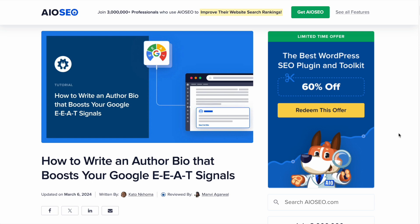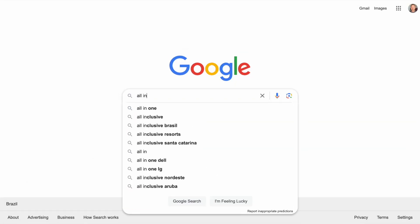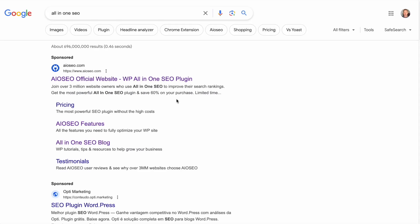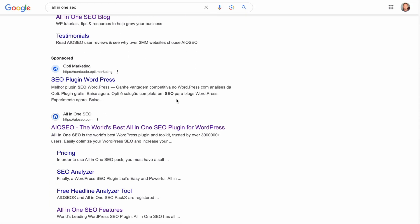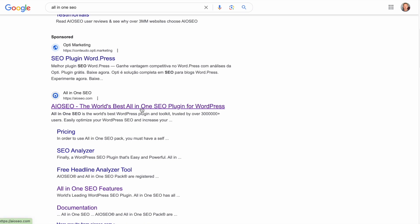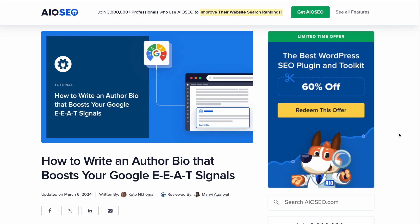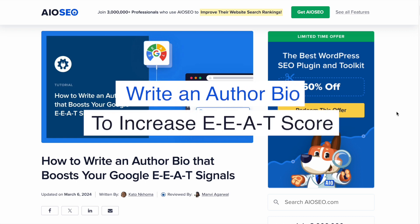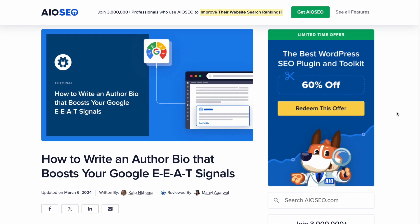One of the big factors that helps determine where your content lands in Google search results is your Google EEAT score — or experience, expertise, authority, and trustworthiness. So Google is concerned not just with the quality of your content, how well-written your content is, but also who wrote it. So what can you do to increase your EEAT score? Well, one of the biggest things you can do is write an author bio so Google knows where the information is coming from.